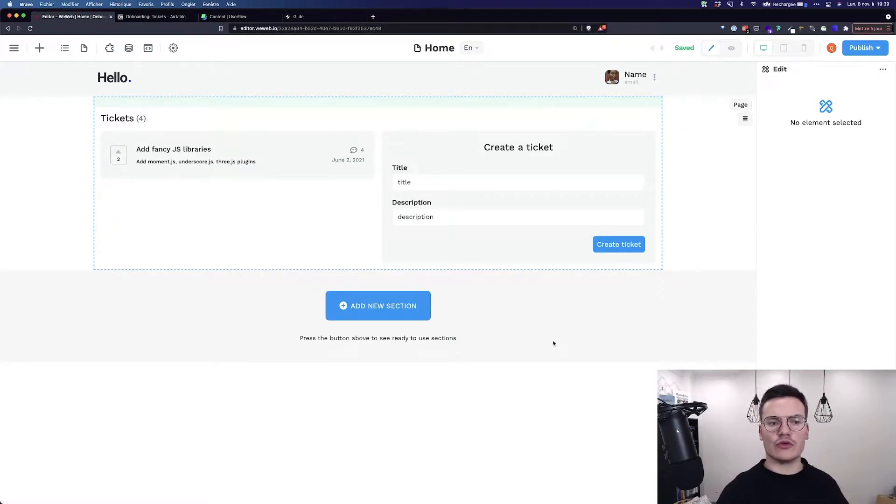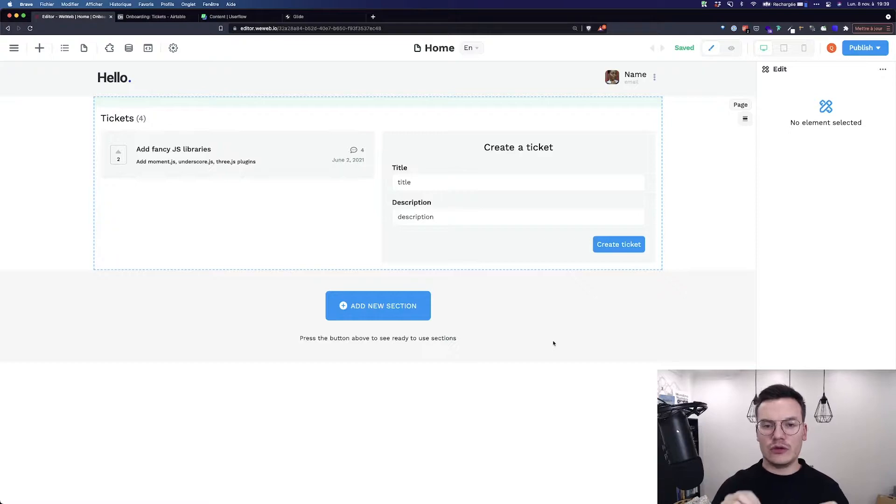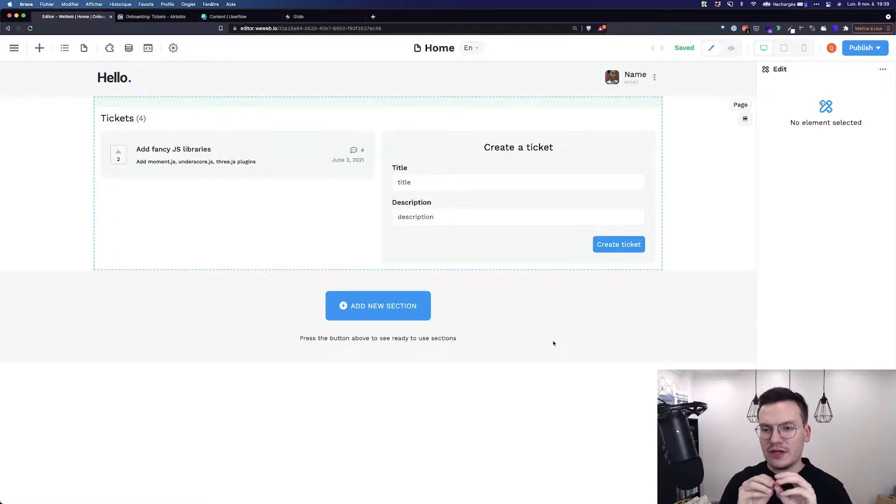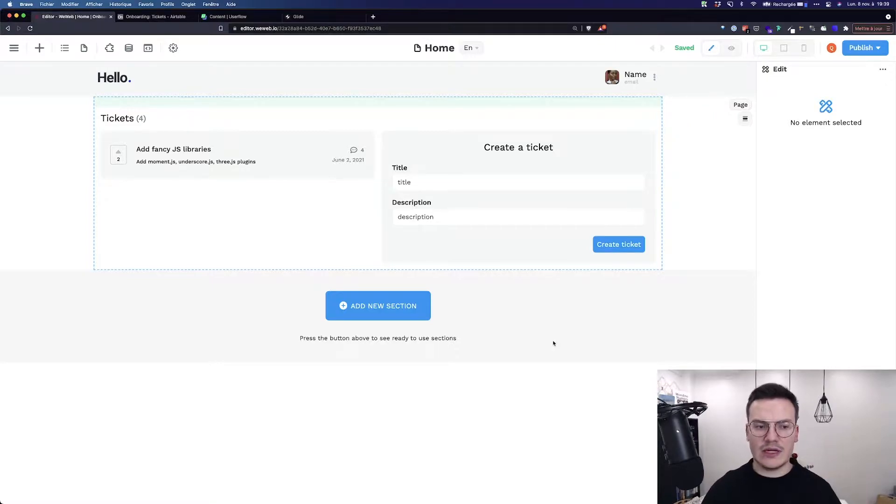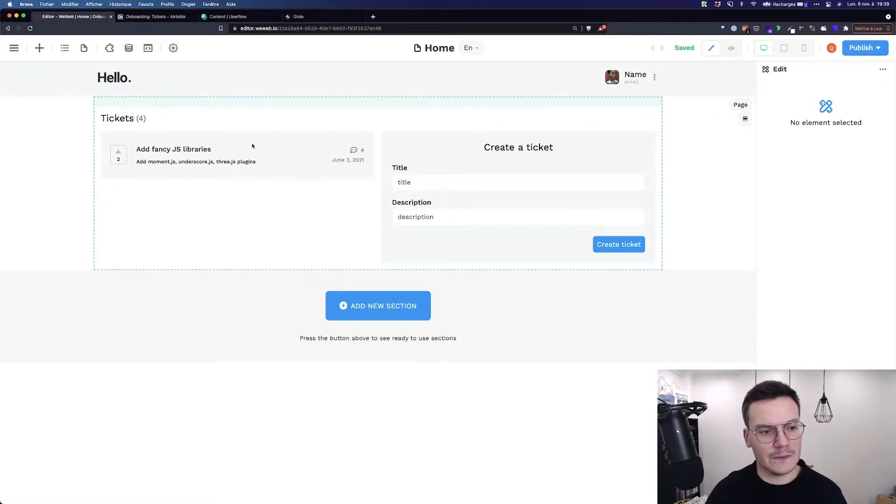To do this you would use what we call a binding. So you will bind data from the external database to a specific point inside your app. It sounds complicated like that but you will see it's really easy.